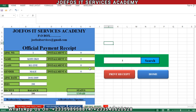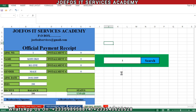Hello and welcome to lesson 60 in the creation of our school management system using Microsoft Excel and Word VBA with the GeForce IT Service Academy. In lesson 59 we dealt with how to activate the print receipt button so that we can print out the official payment receipt for each student, using some formulas and assigning a macro to that particular button.